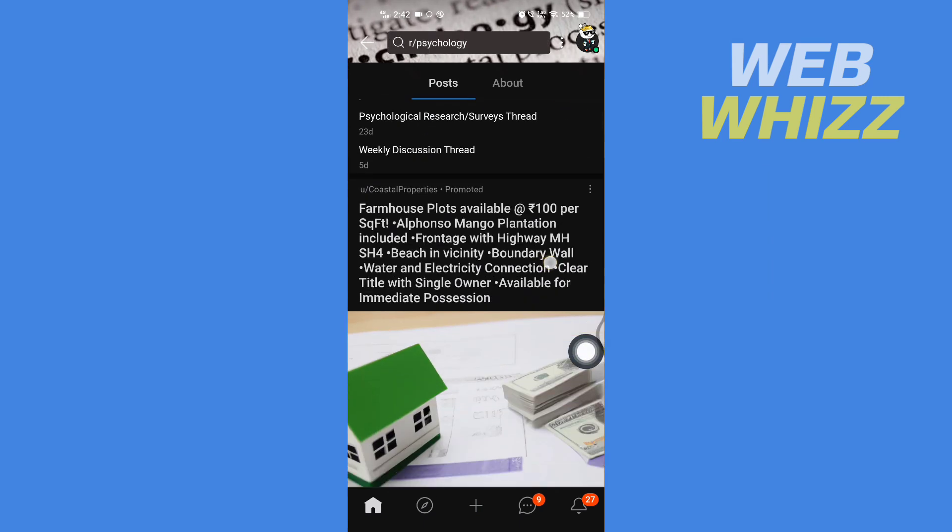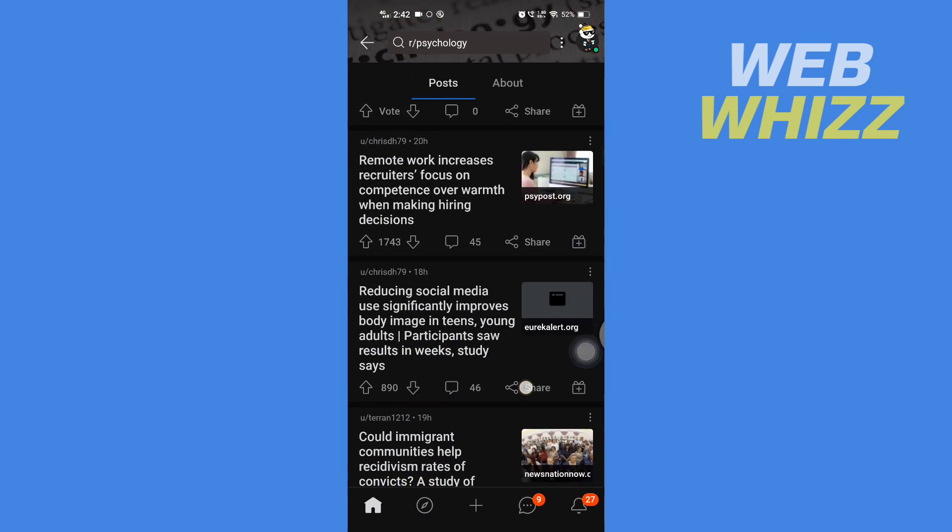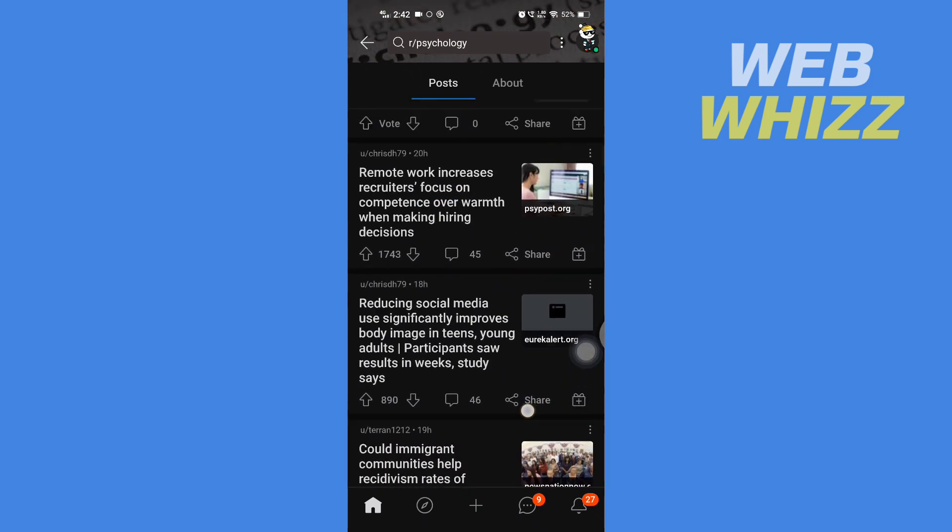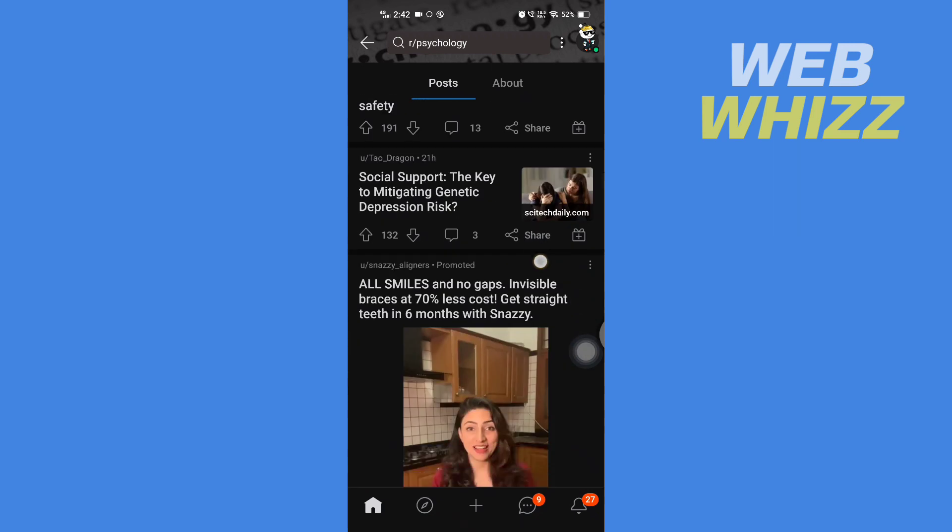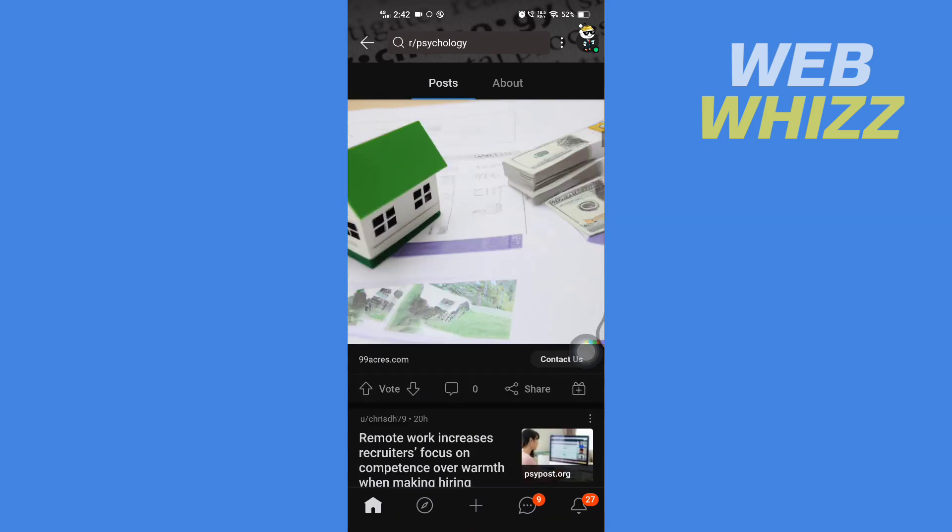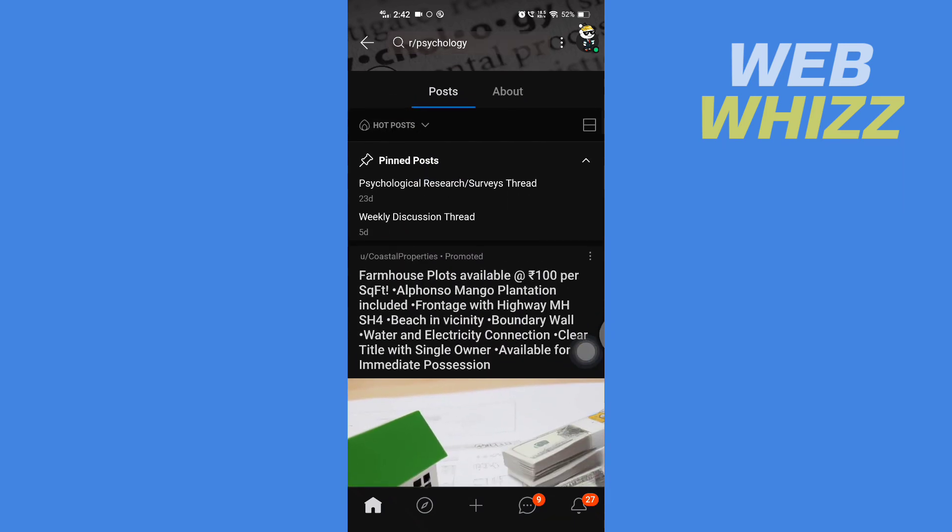I will see all of the hot posts, the recent hot posts. So this is how you can sort posts in Reddit. Thanks for watching.